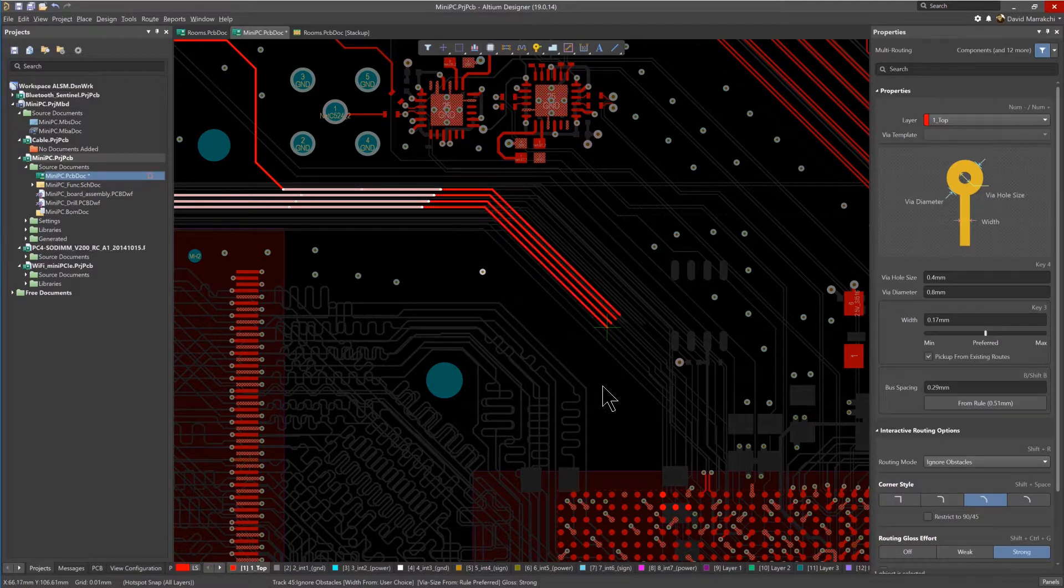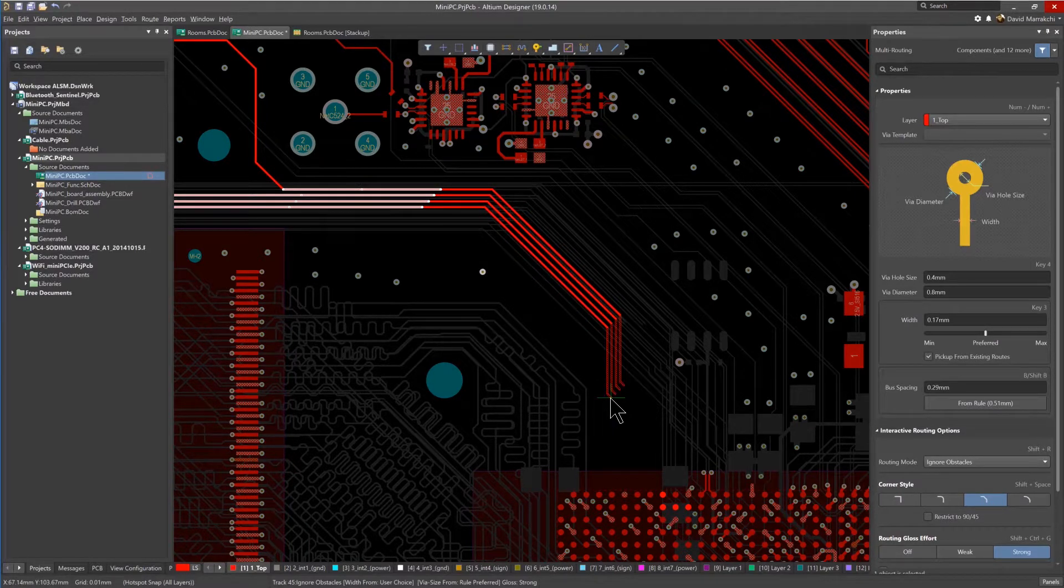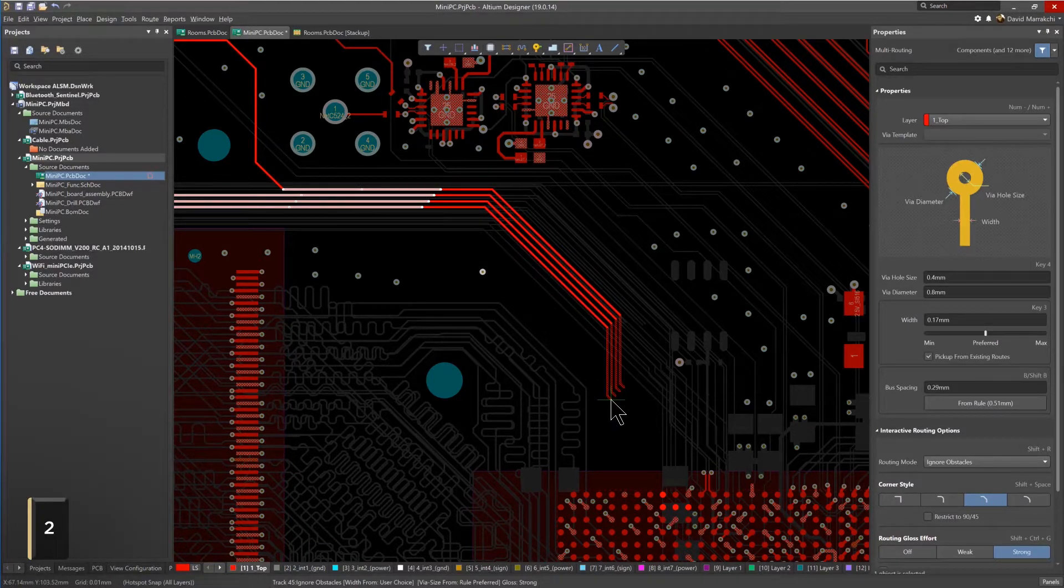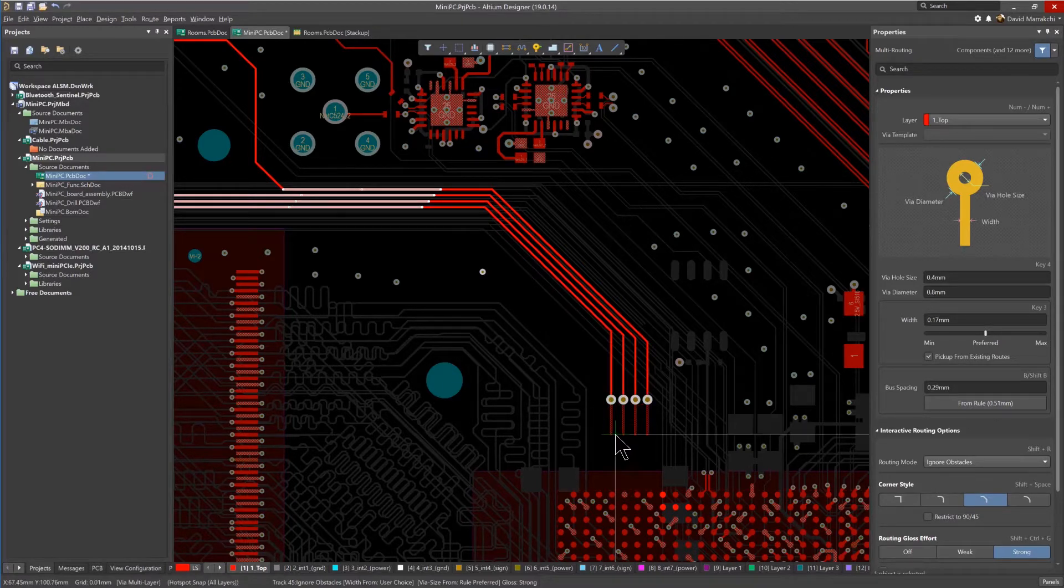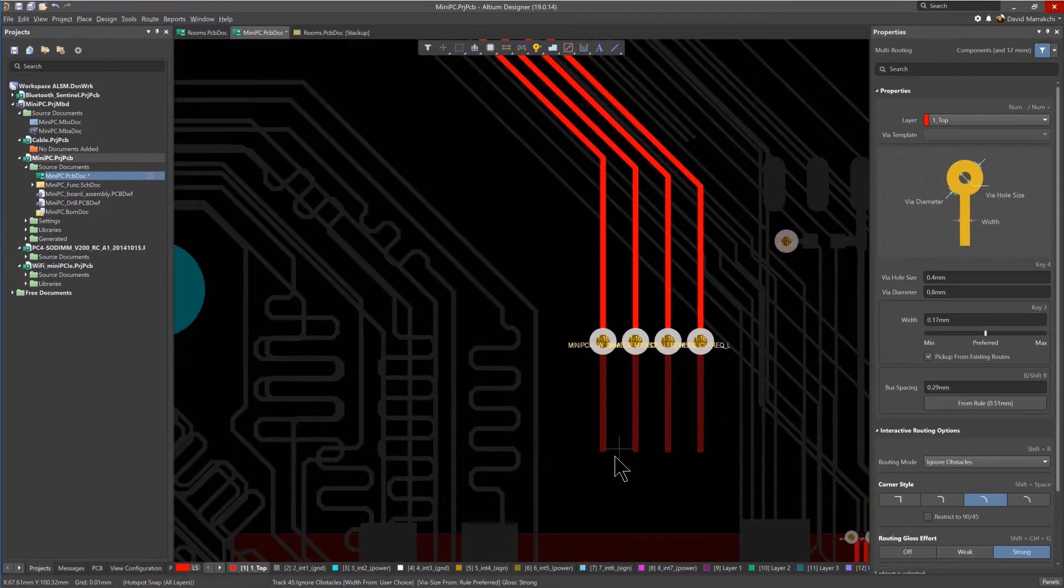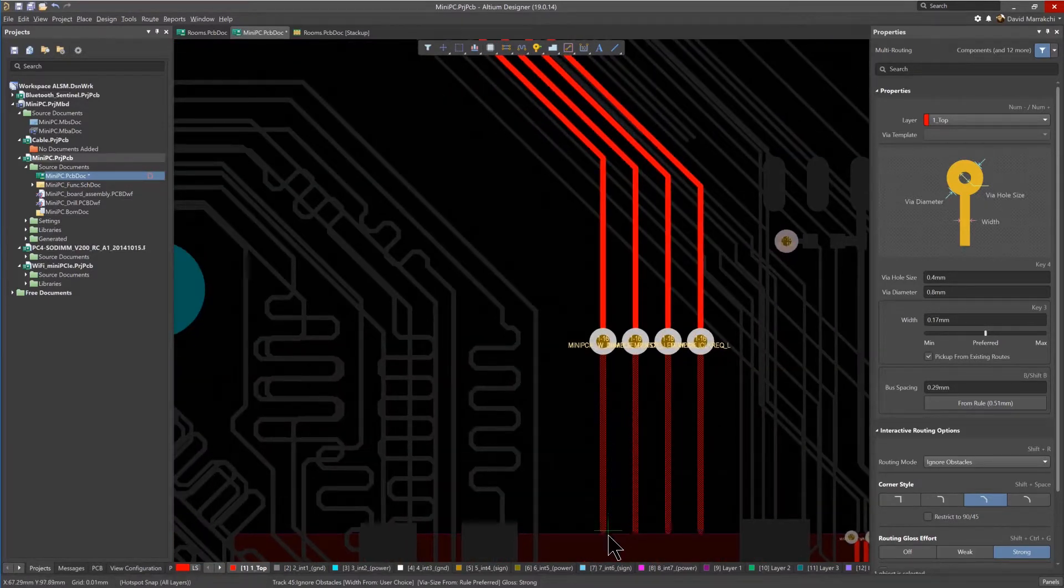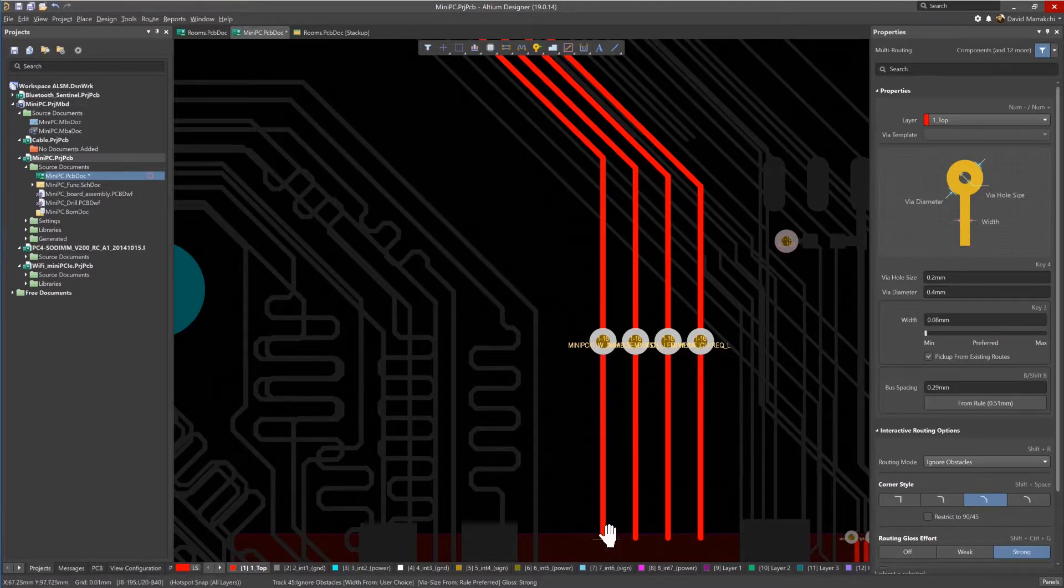As the traces are routed, the shortcut key, number 2, is used to add some vias outside of the room.